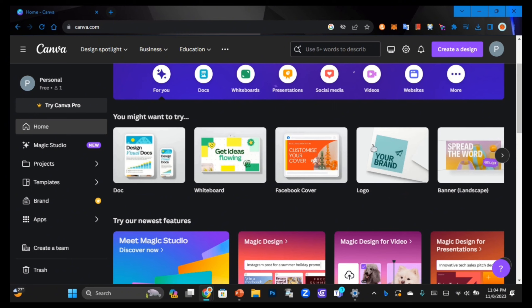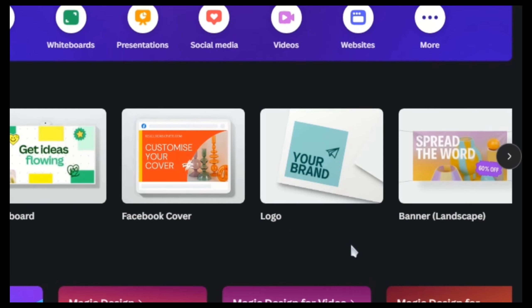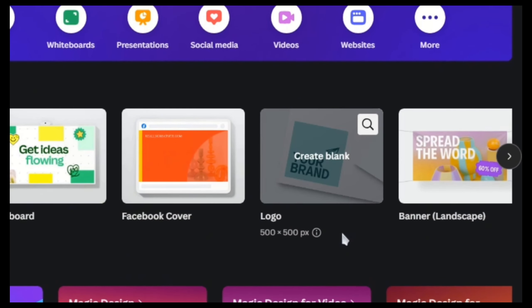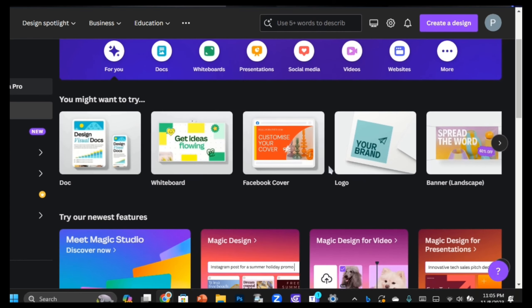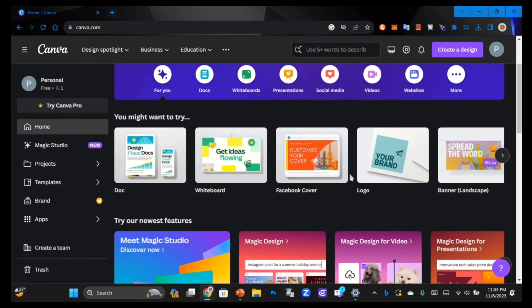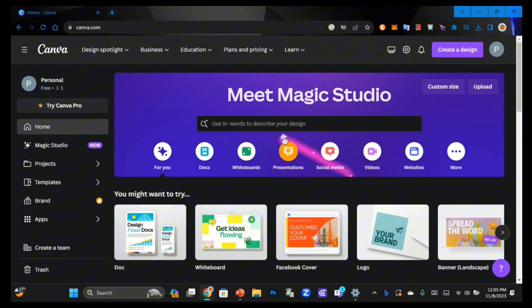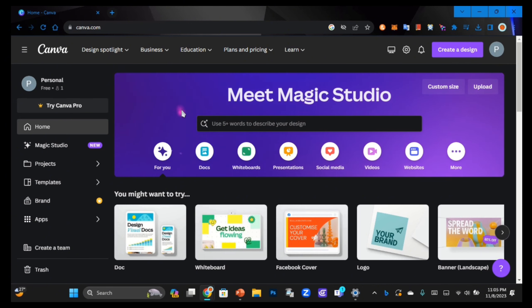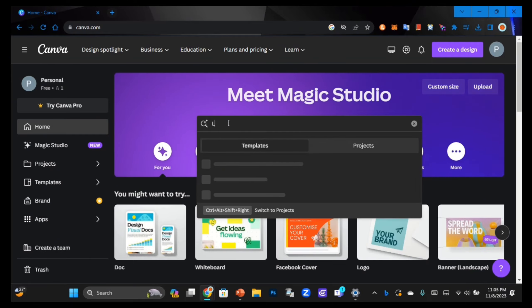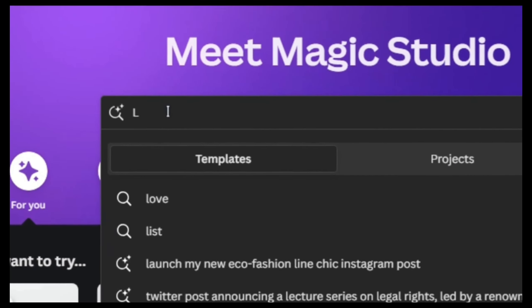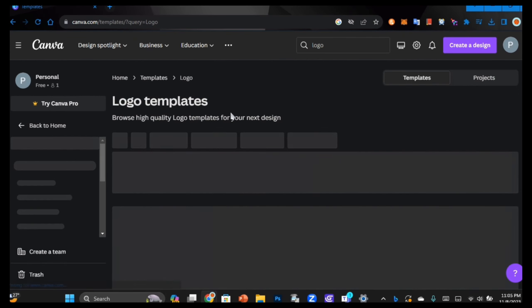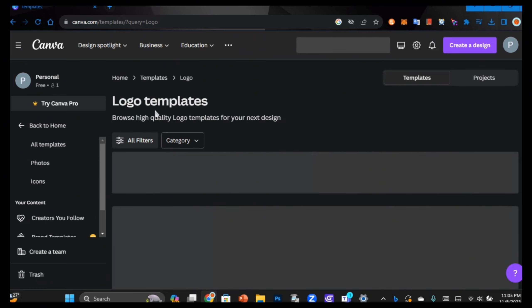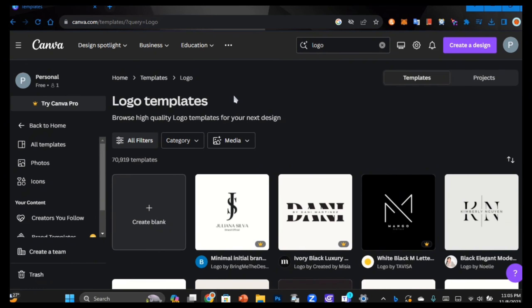In this video we'll be especially focusing on the logo category. To make a logo, you can get inspiration from Canva's templates because they have a large variety pre-made. Go to the search bar and type in 'logos,' click enter, and it will show you some logo templates.